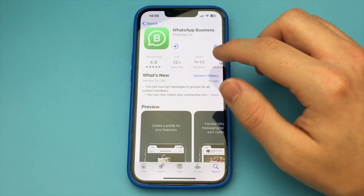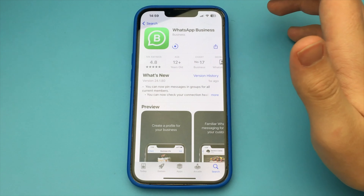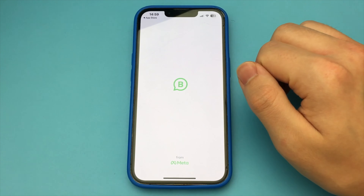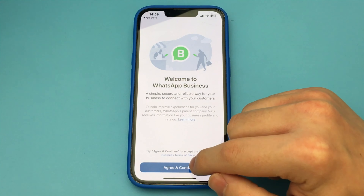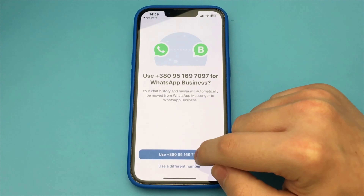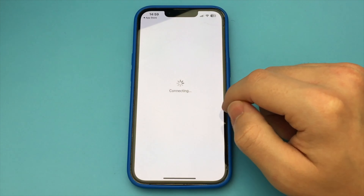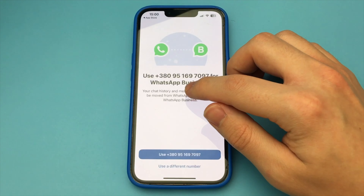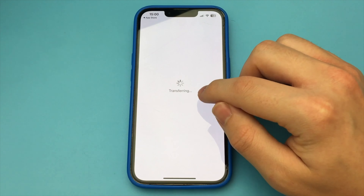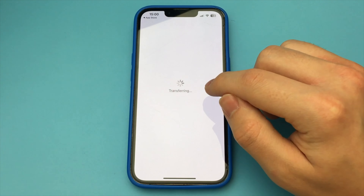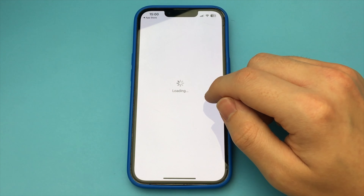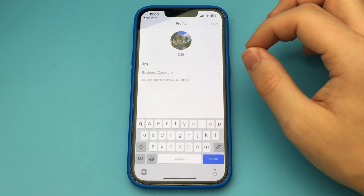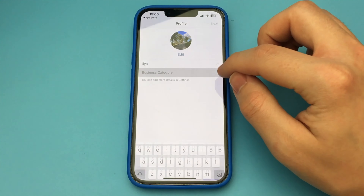You download it, and once you download and authorize, your account becomes business. I'm authorizing now, and my details are transferred to WhatsApp Business, and you'll need to choose which business your account is in. You select it, click Next, and that's it. Now you have a business account.